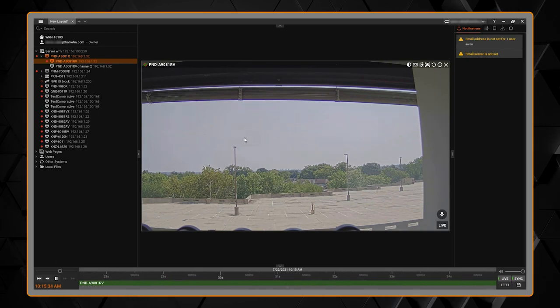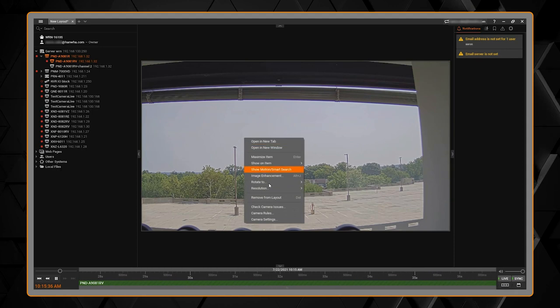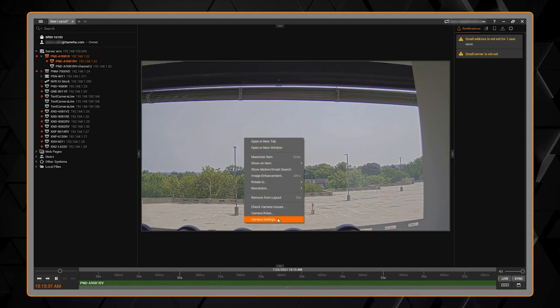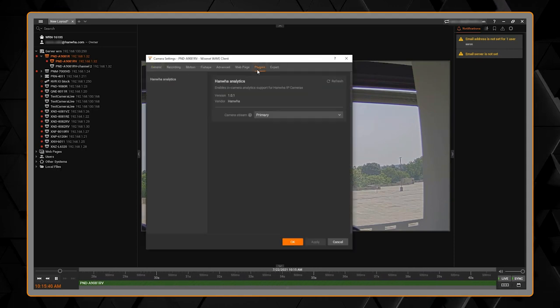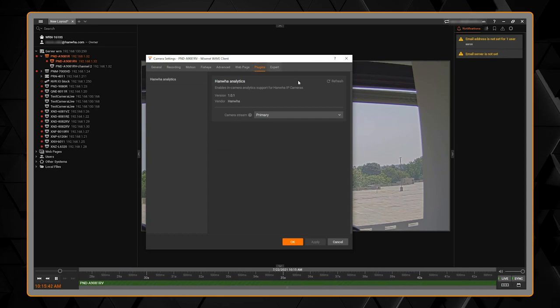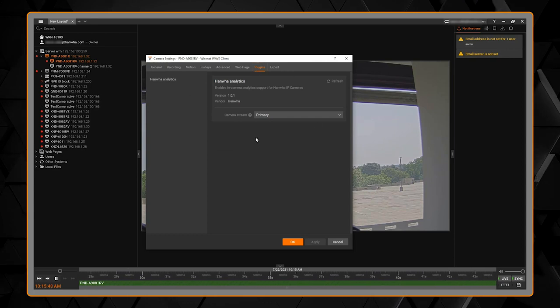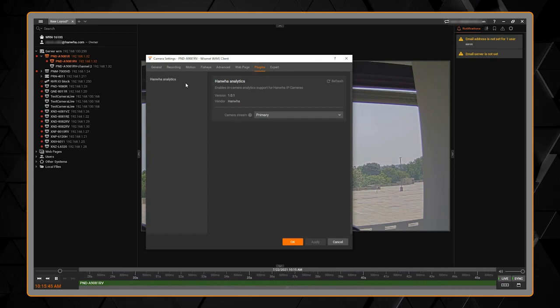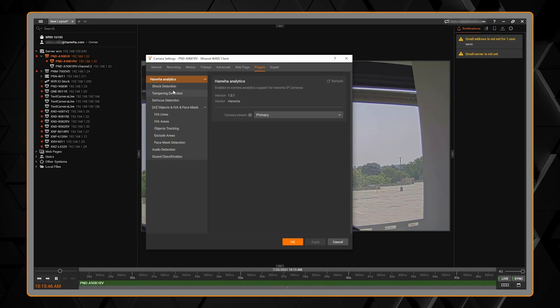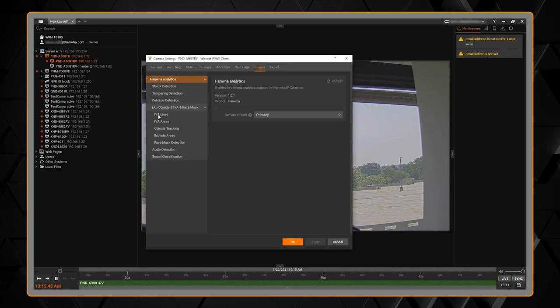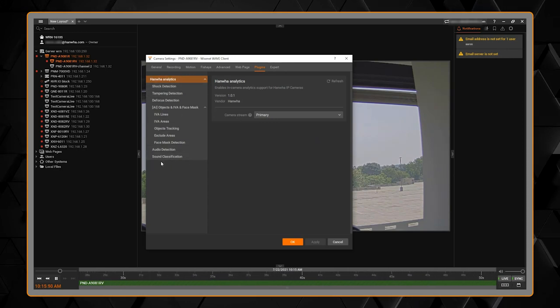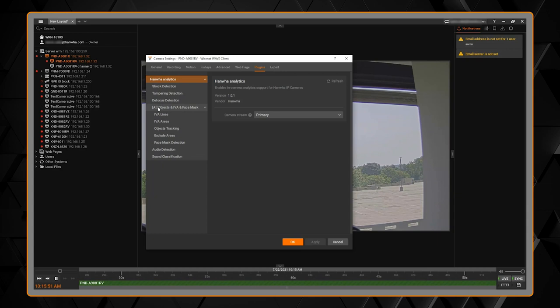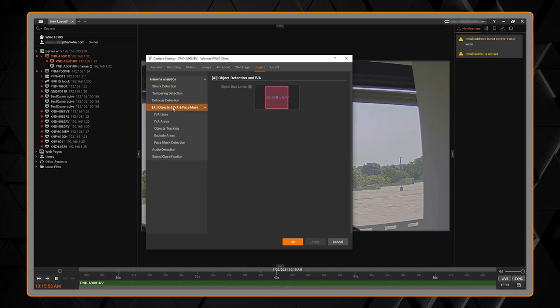The next step is we can right-click on the camera, go to camera settings, and we have the plug-in tab. The plug-in tab will show you all of the analytics that camera supports. It might take a second to load and you'll see all of my analytics including any AI based analytics.